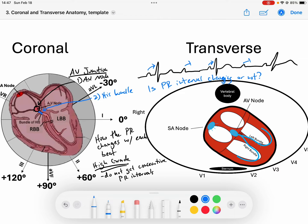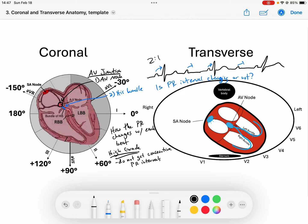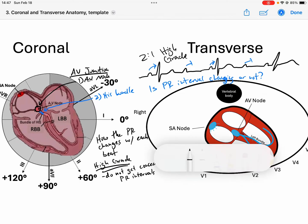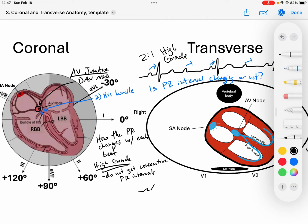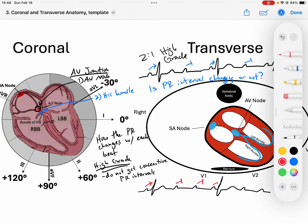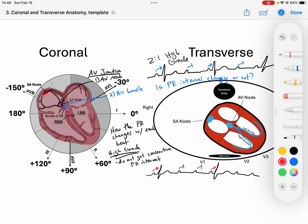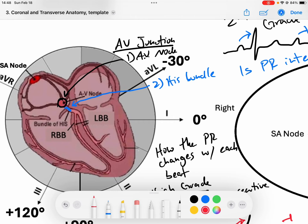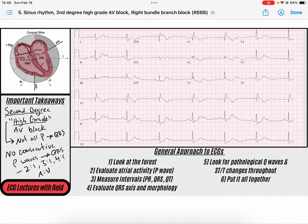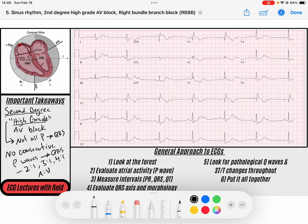That's an example of a 2 to 1 high grade block. A 3 to 1 would be: a P wave conducts to a QRS and T wave, then a P wave that doesn't conduct, then another P wave that doesn't conduct, then a P wave that conducts to a QRS. In these high grade blocks, we cannot determine if the disease is at the AV node itself or at the His bundle — it's impossible. So we must call them second degree high grade, not second degree type 2.